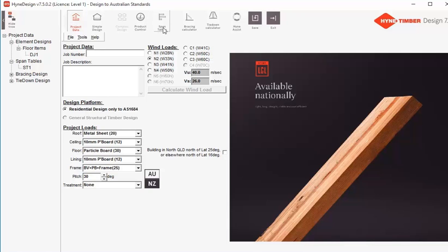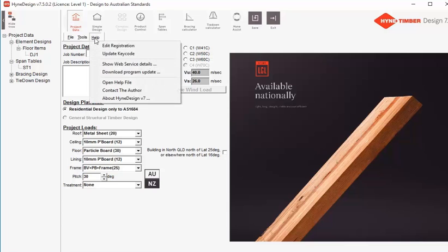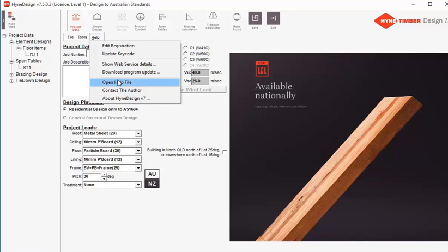Span tables will have all that as well — you can go in and see what spans different types of timber will do. You also have a bracing calculator and a tie-down calculator, and a link to the Hein Assist website. There's a save button and an exit button, and if you go into the Help tab you'll see an edit registration area and your help file if you need any more assistance with the software.